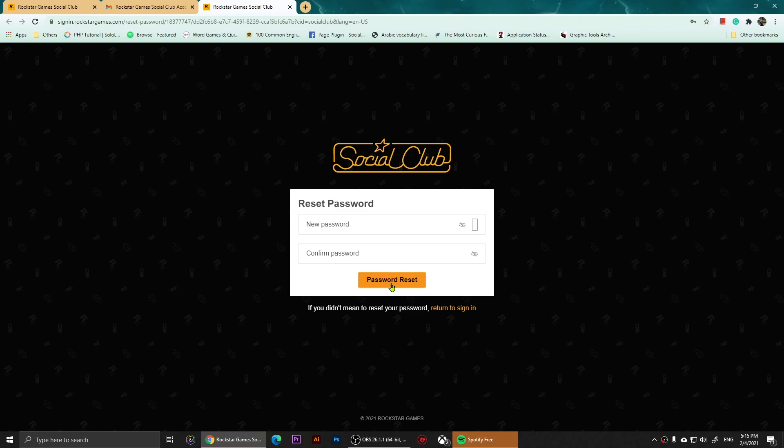So this is how you reset your password on Rockstar Games. If you have any questions let me know in the comments below and don't forget to subscribe to my channel. As always, thank you for watching and I will see you all in the next video.